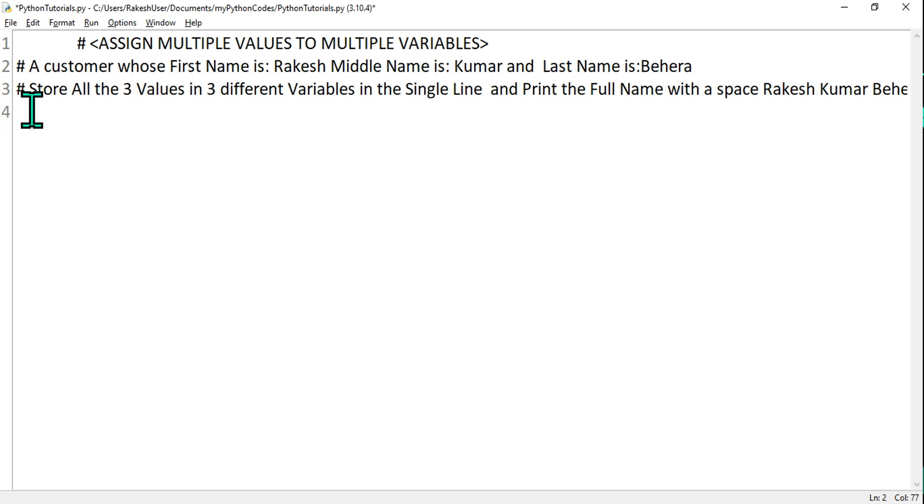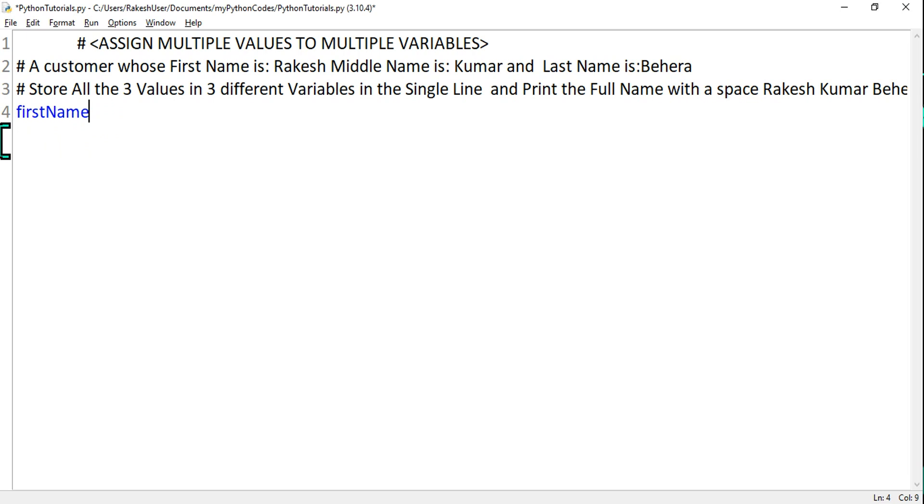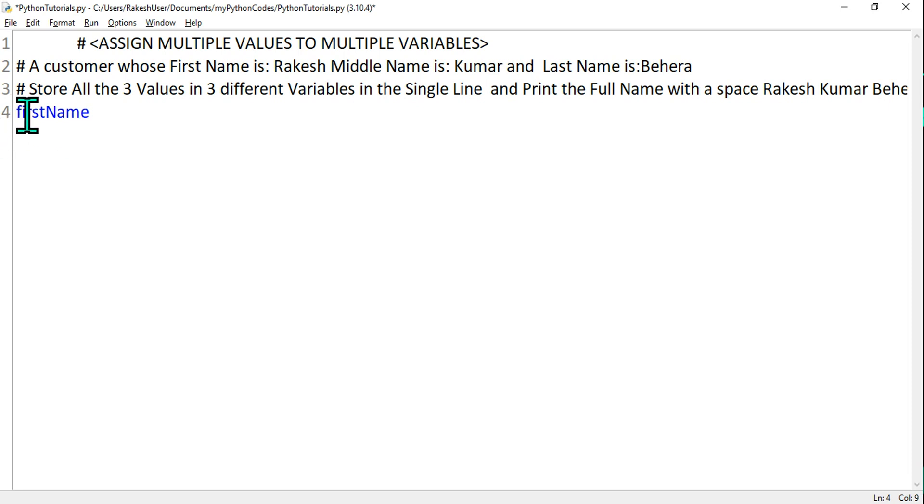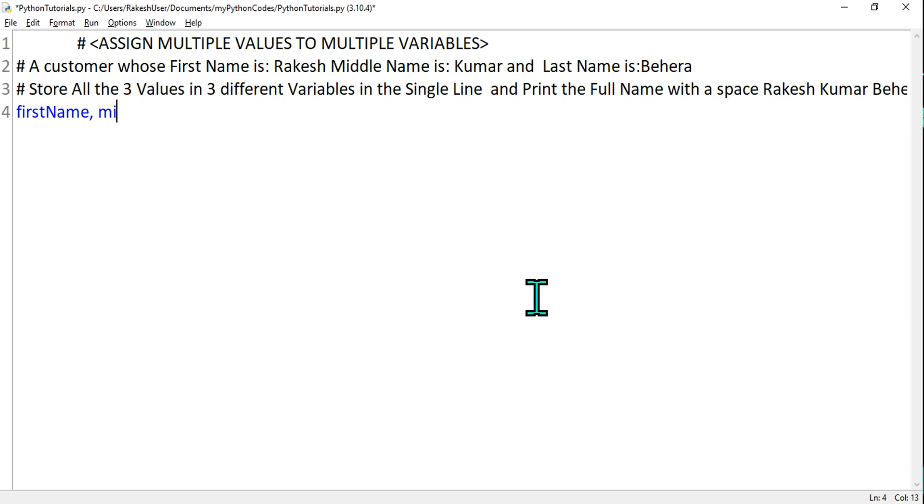The very first thing I will do is write three different variables, and I am going to follow the camel case. In the previous video I showed you what is camel case, snake case, and pascal case. So here I'm using camel case. So firstName comma - in the single line I have to write. So firstName, and then I'll give a space and then middleName. I have to maintain the standard, so middleName comma.